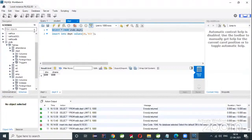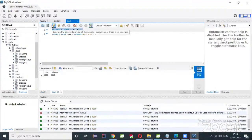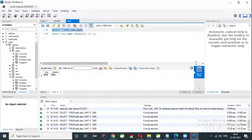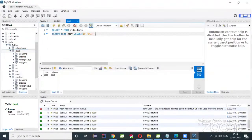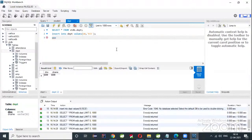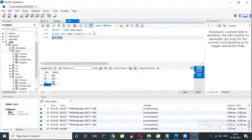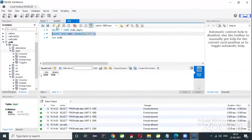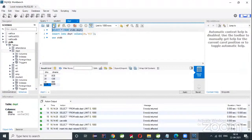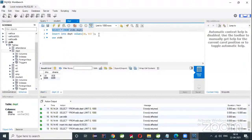Run 'SELECT * FROM dpt'. First use the database: USE stdb. Then select the query and execute. Use 'SELECT * FROM stdb.dpt' and execute. Insert another record and execute — one record is inserted.